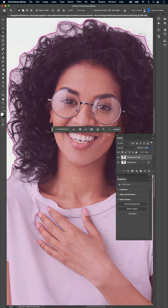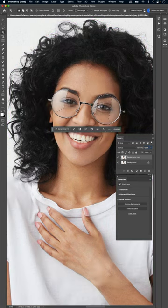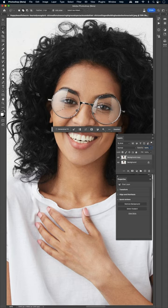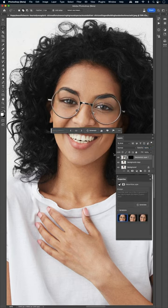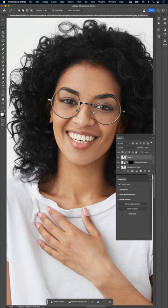Now that I've done that, I'll just click Generative Fill on the new contextual task bar with no prompt and boom, the glare is gone.